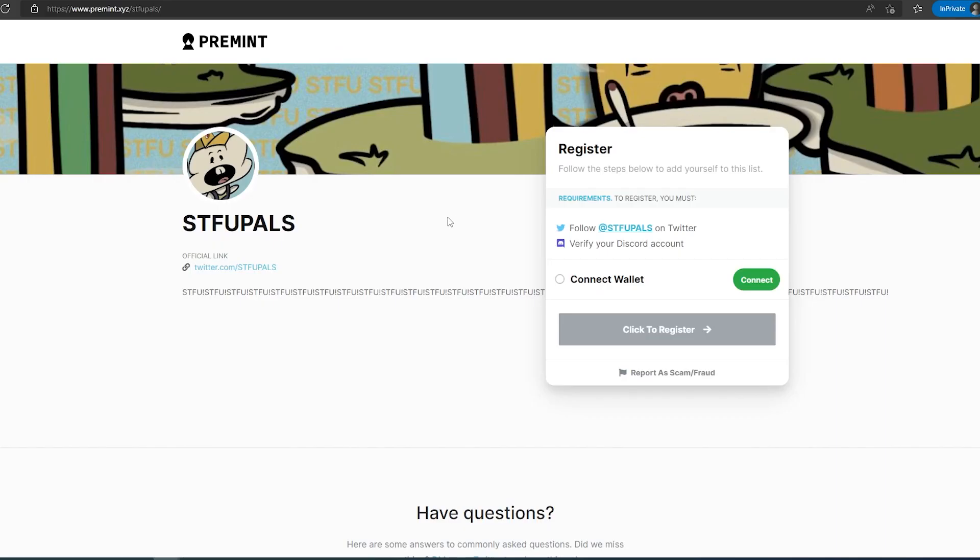And again, there's also a premium link. I'm going to leave this link in description below. In here you just have to follow them on Twitter, verify your Discord (they don't even have a Discord channel), and you don't have to have any ether in your wallet. Then connect and register, and then you'll be entered into the raffle.